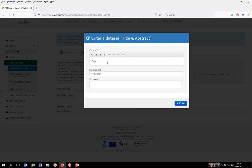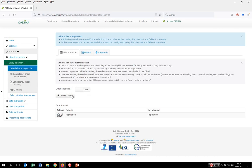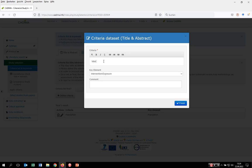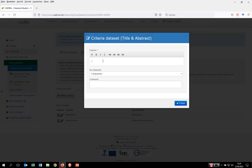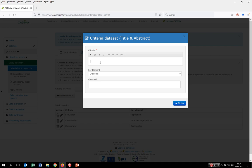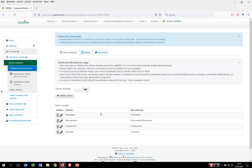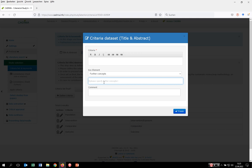So now we can do the population. We have to consider the intervention, then the comparison, the comparator, as well as the outcome. In cases where you just do not want to be restricted to the key elements, or want to expand this concept — for example by adding a study design — please go again to define criteria, go to further concepts, mention for example study design, and then you can develop selection criteria addressing which study designs are relevant for your question.